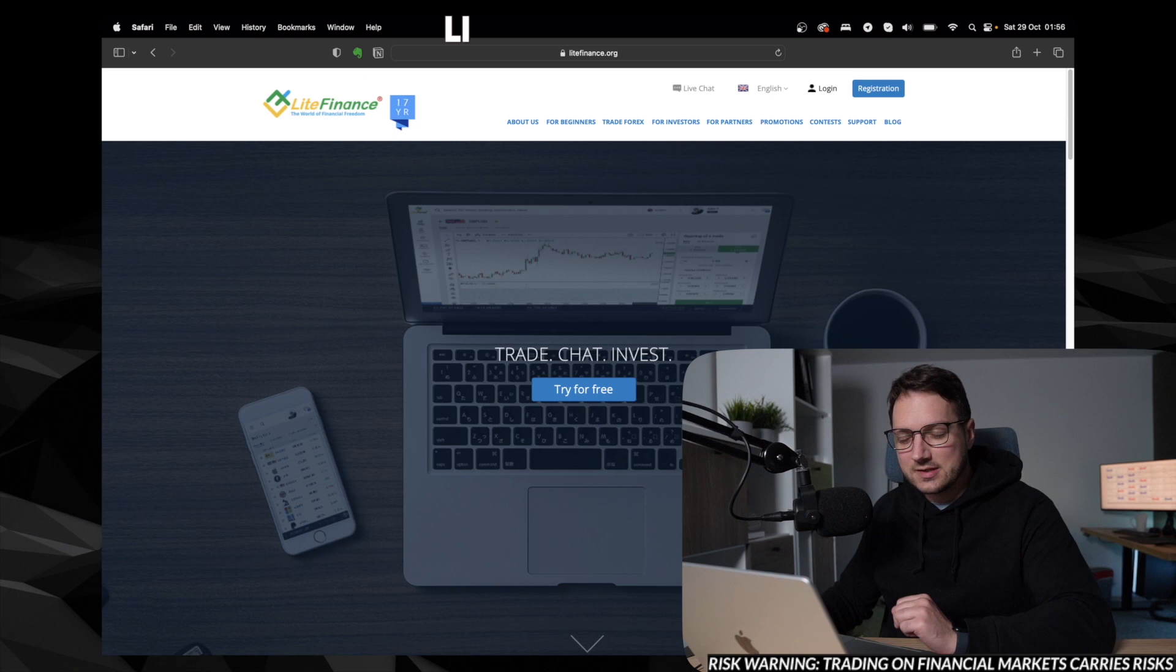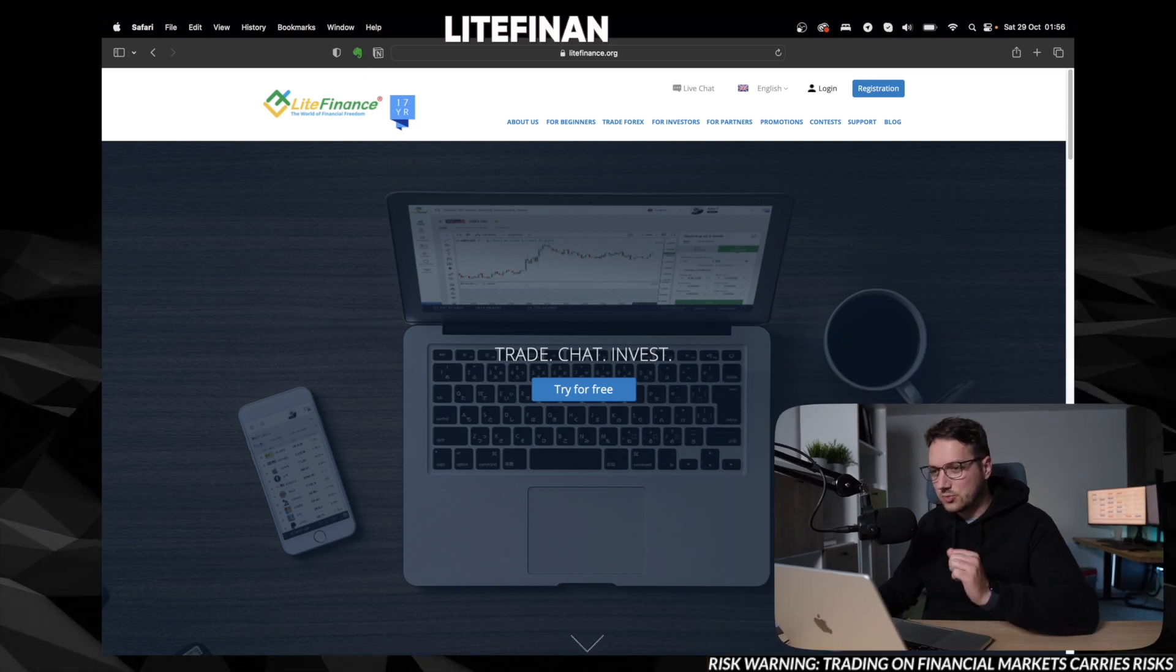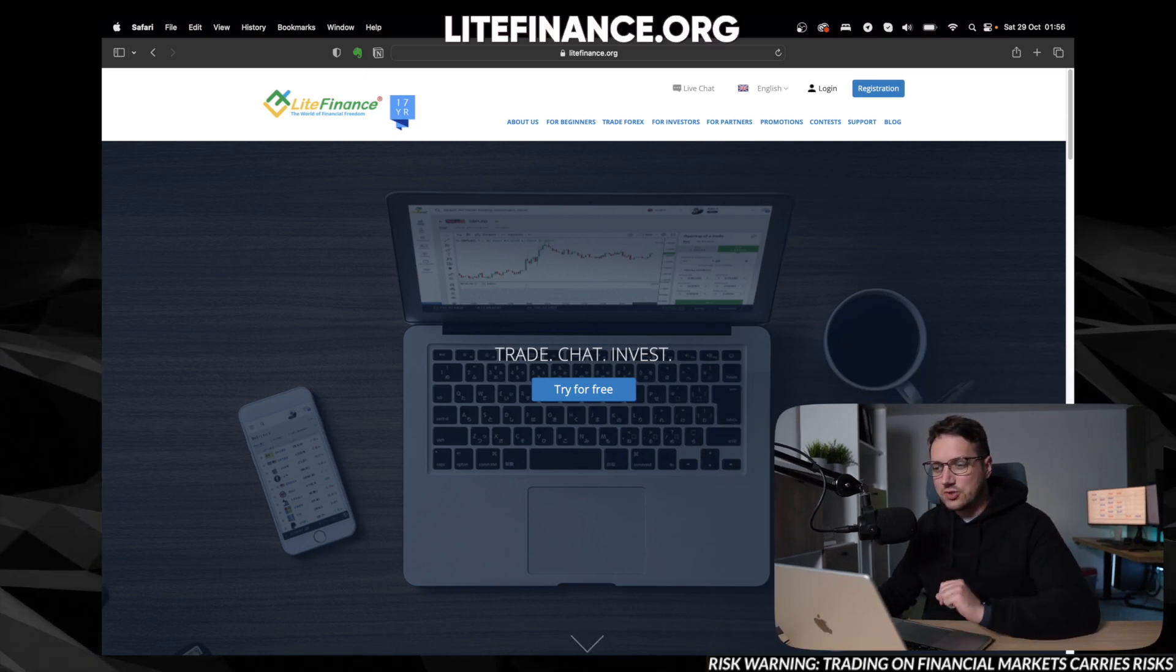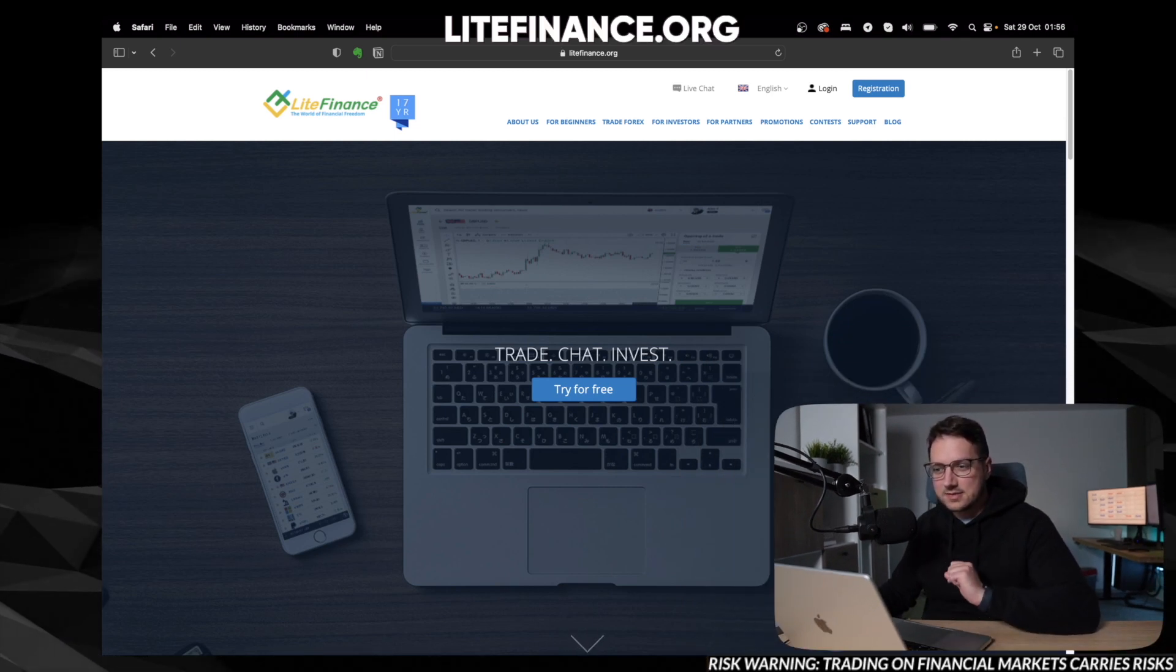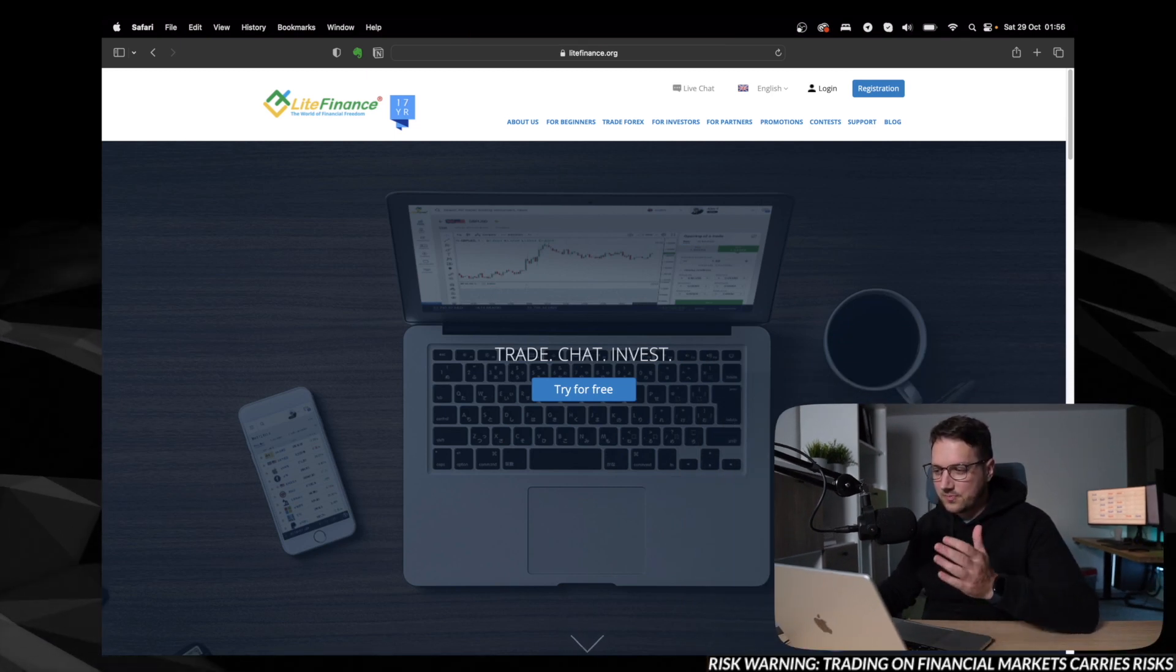So without further ado, let's check what we're going to talk about. And in order to do that, of course, we need to go to the website, which is lightfinance.org.